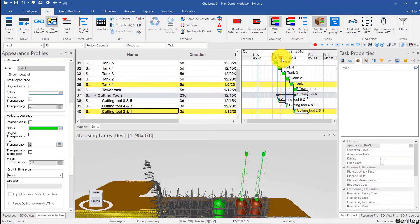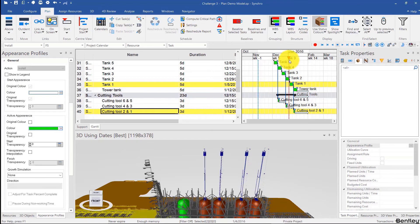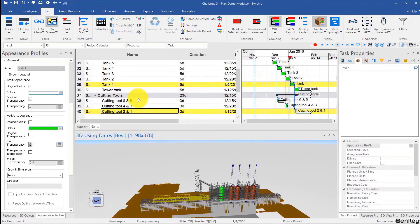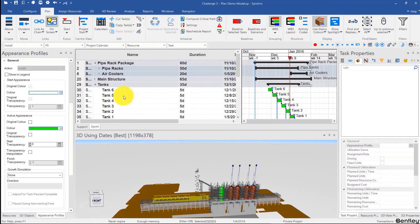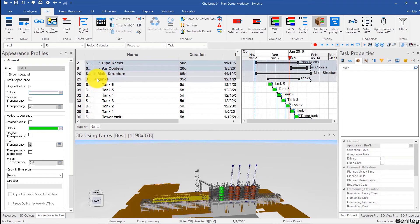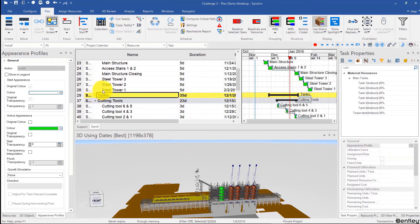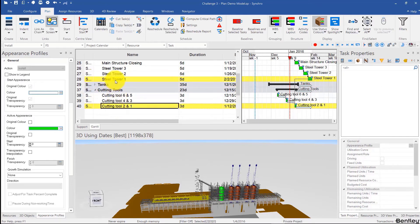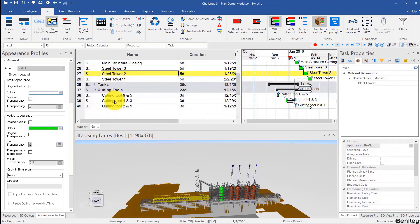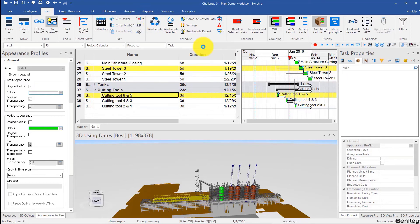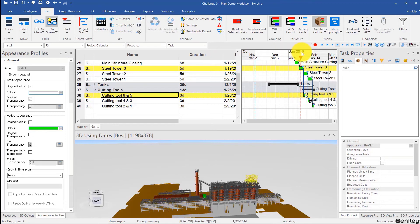Here we can see the cutting tool tasks. Now that I look at the schedule, they have to come after the towers too. So I can keep the link and add the link for the towers as well. Steel tower one has to come before this — Ctrl+L. Then for two, has to come before these — Ctrl+L. Three has to come before these — Ctrl+L. Then reschedule. So steel tower three, and then we have the cutting tools. That looks perfect.